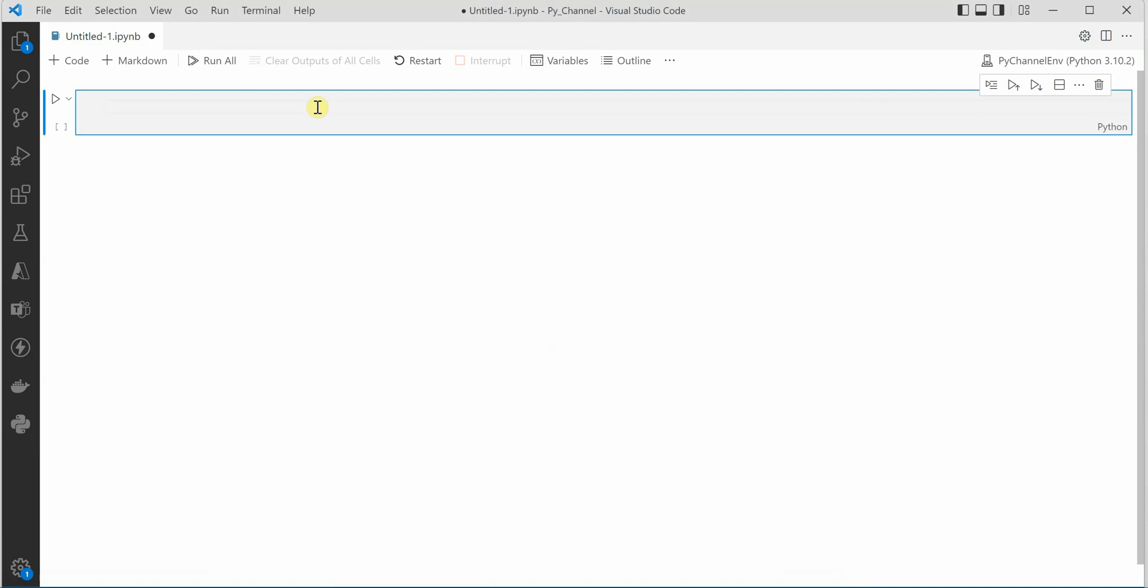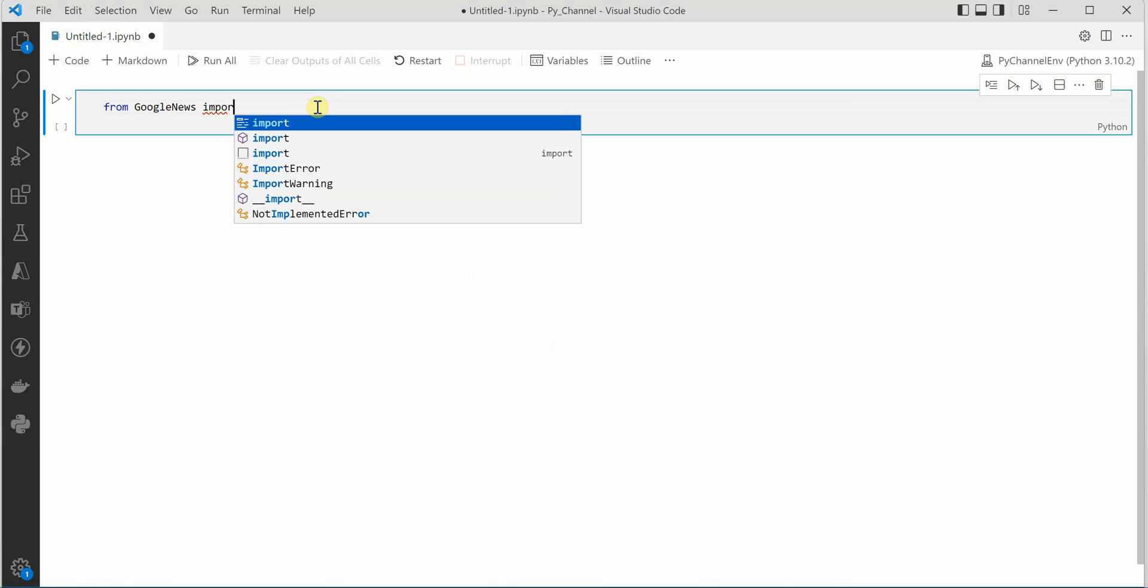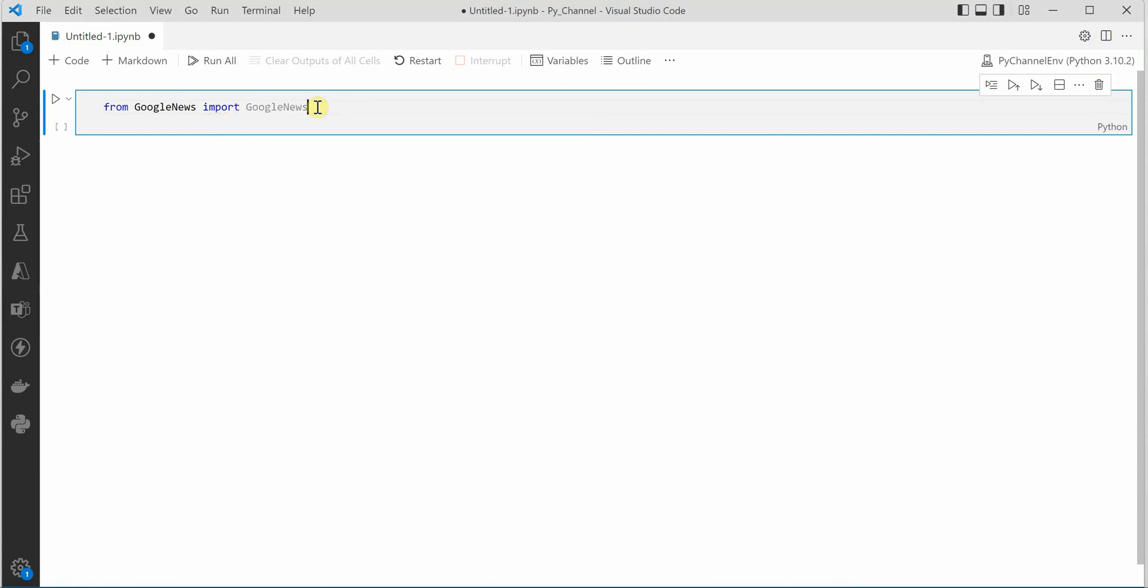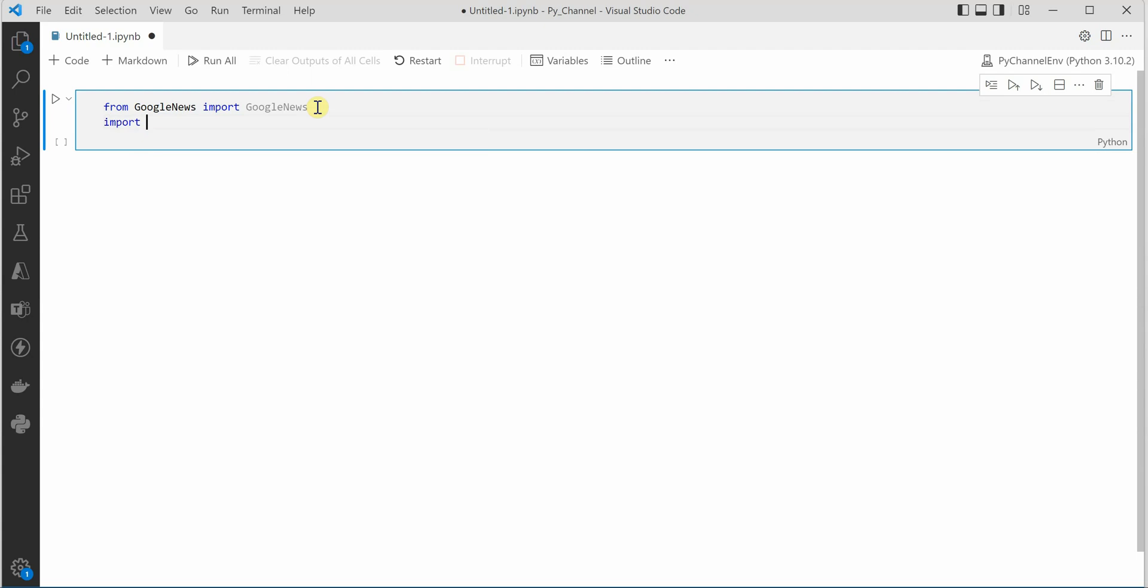Once the package is installed you can go ahead and import it. Import and let's name it Google News and then we need pandas so let me go ahead and say pandas as pd.